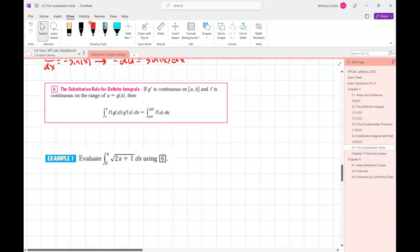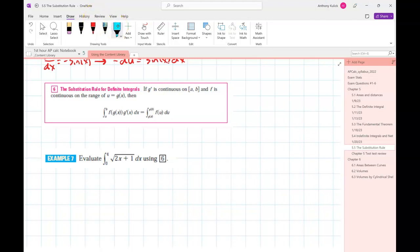What changes now if we're doing a definite integral with u-substitution? There are two ways you can approach this. We'll stop here — this is a good stopping point.